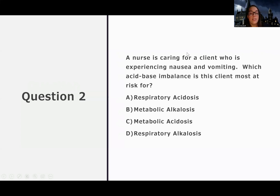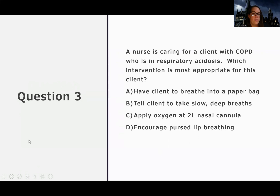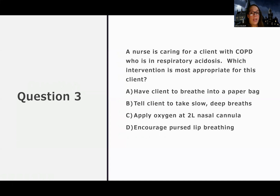So: a nurse is caring for a client with COPD who is in respiratory acidosis — what intervention is most appropriate for this client? This is more of an application question — not just what the imbalance is, but what's going to be most helpful or most directly useful for this patient. My first choice is to have the client breathe into a paper bag. But I need to go back and look at the question — with COPD, I know they're holding onto CO2, that's why they're in respiratory acidosis. So would breathing into a paper bag help them? I don't really think that's going to be helpful.